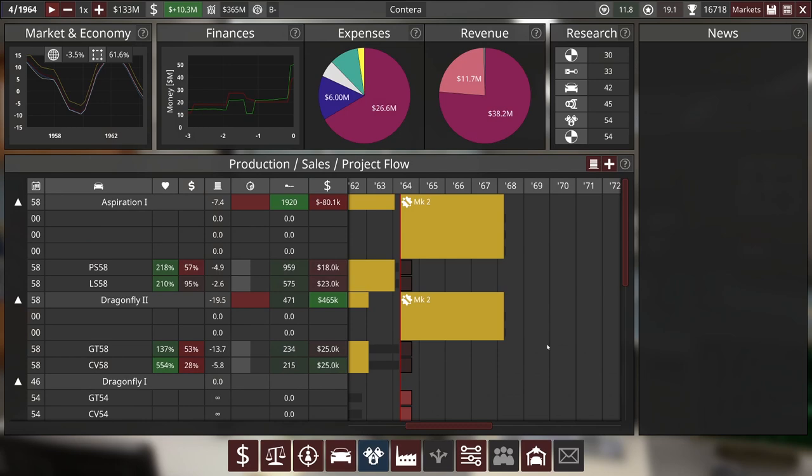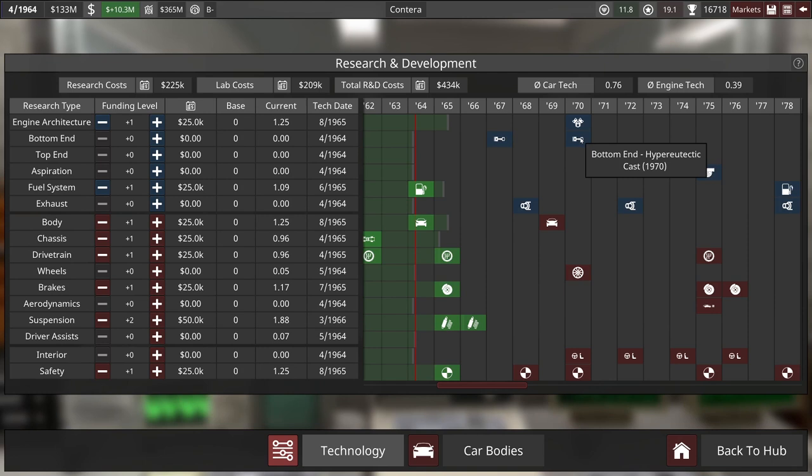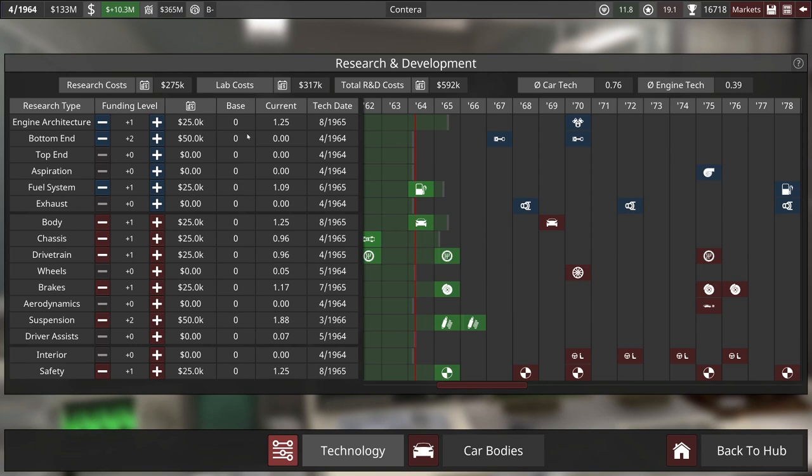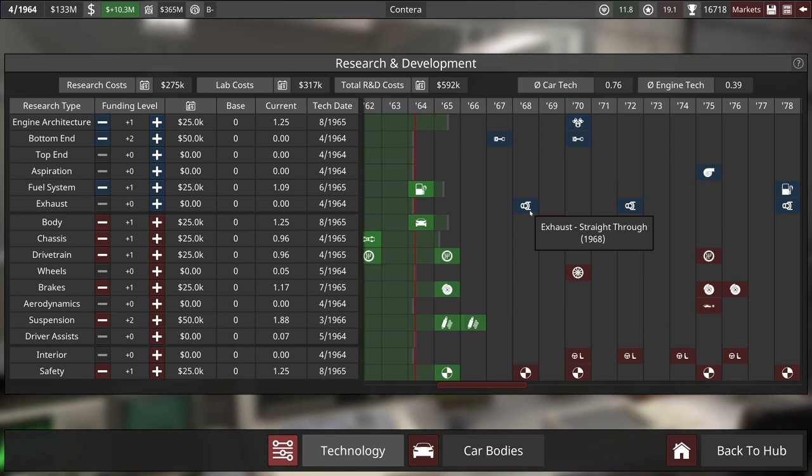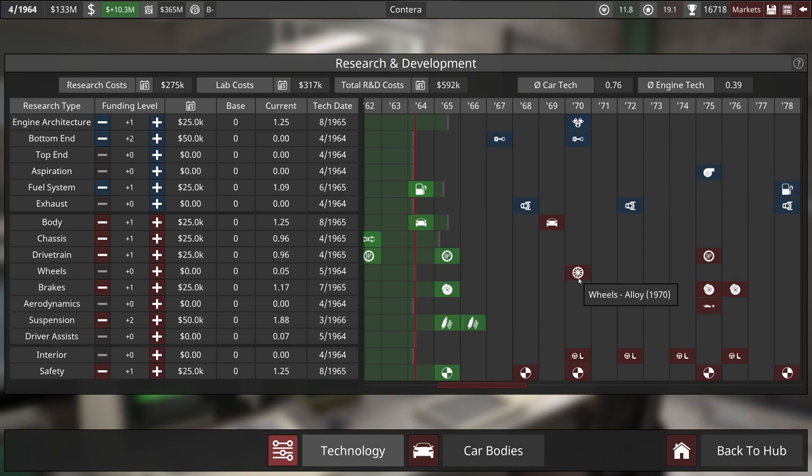Let's take a quick peek at the tech tree, and if there's anything I want to rush here. Hyper Eutectic Cast might be worth it. We'll pop two points into that. We'll leave the one point in engine architecture, because that's a nice buff. We already have plus one point in body tech. We might want more, though, because we are going to be doing new bodies at that point.